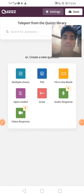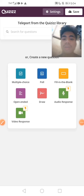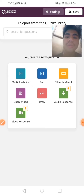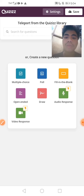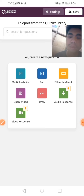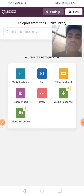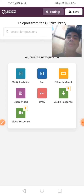Afterwards we are going to select multiple choice because I want to create multiple choice questions. If you want to create poll questions, fill in the blank questions, or open-ended questions, you can do that. If you want audio response and video response questions, you can select those too, but I prefer multiple choice.